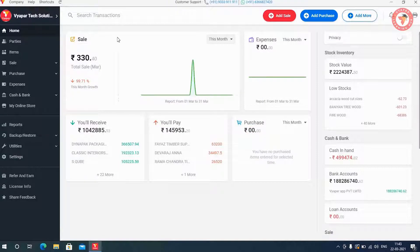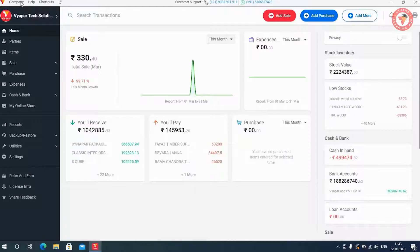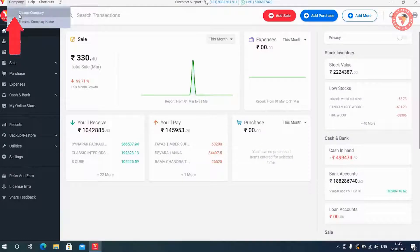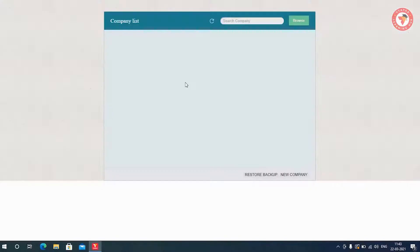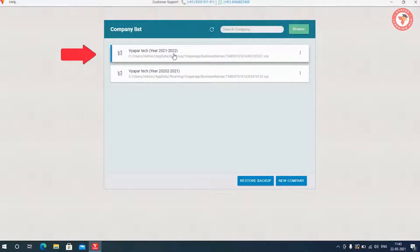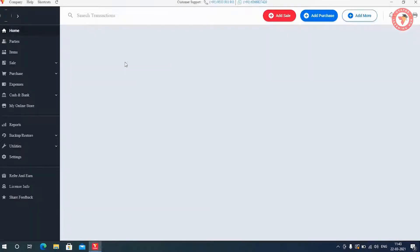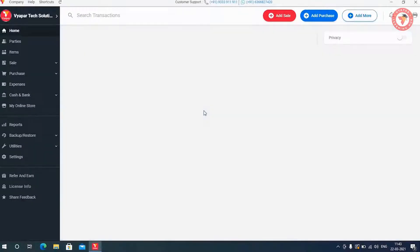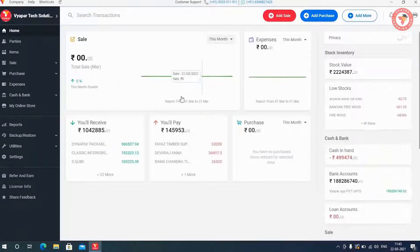So as you see now we are in previous year's data. To open the current company again, go to Change Company and select the company with 2021 and 2022. Now we can do all our transactions in this company and start new this year.